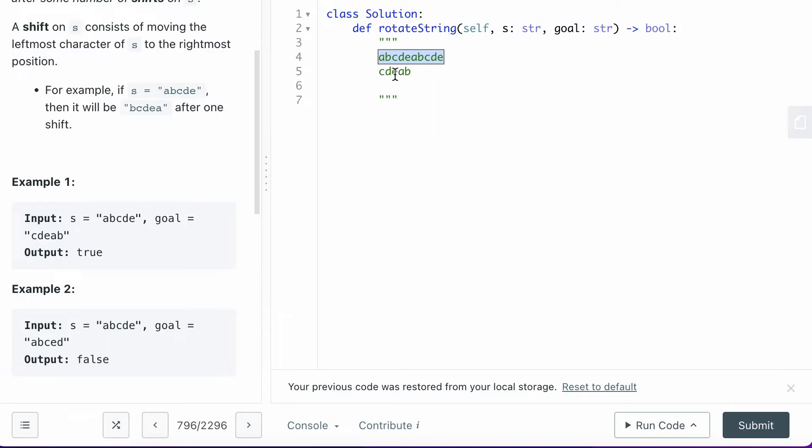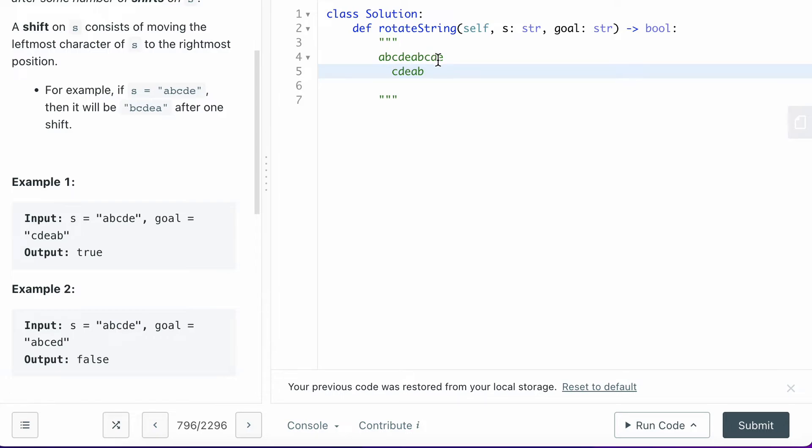Yes, it absolutely is. If you want to return true, because if you look at this, is goal inside of a double S string? Yes. That's why in this case you're going to return true. In any other case, if it's not included in the double S string, then you want to return false.